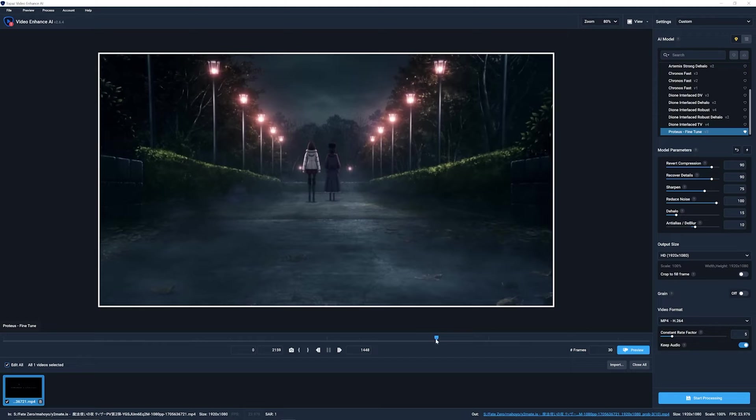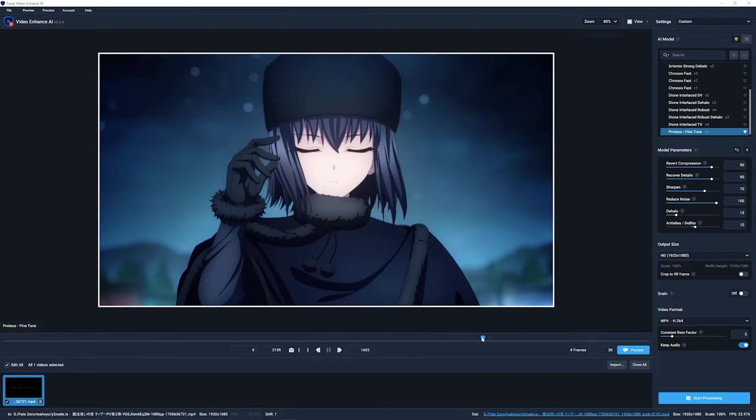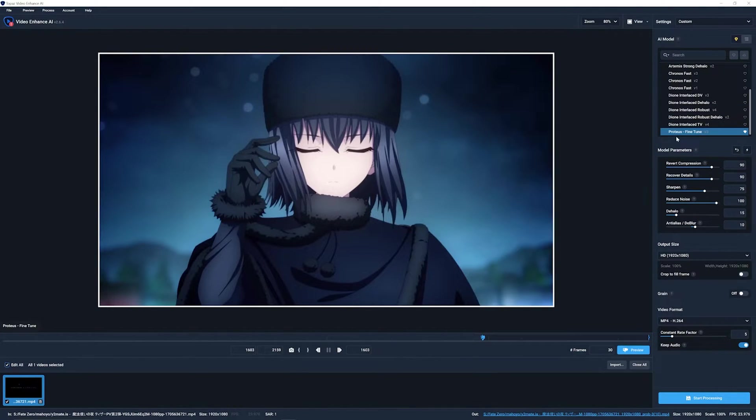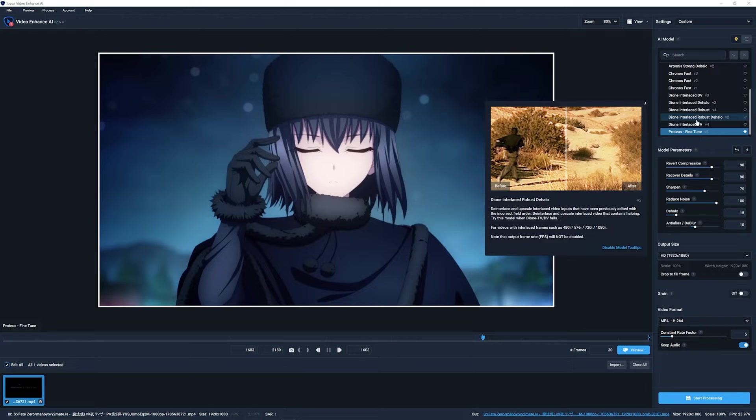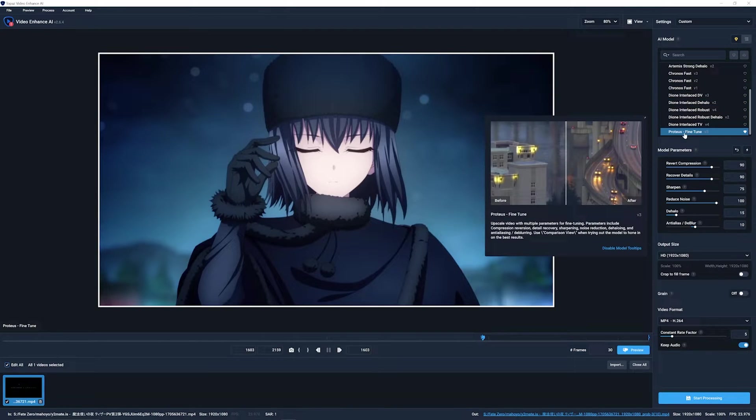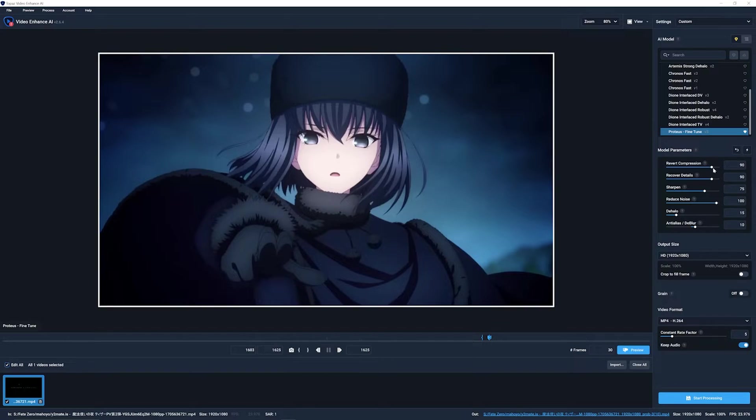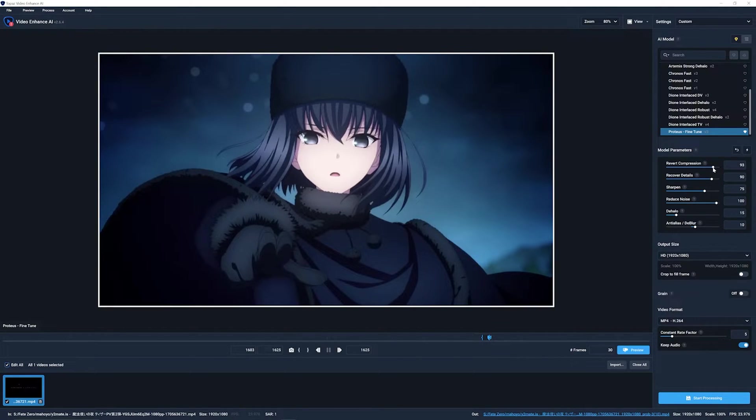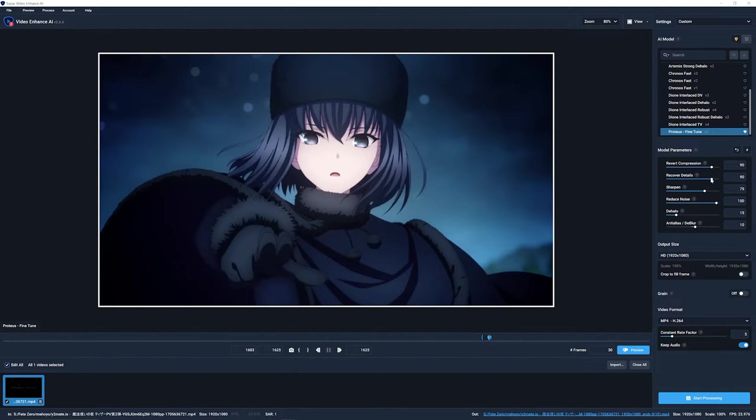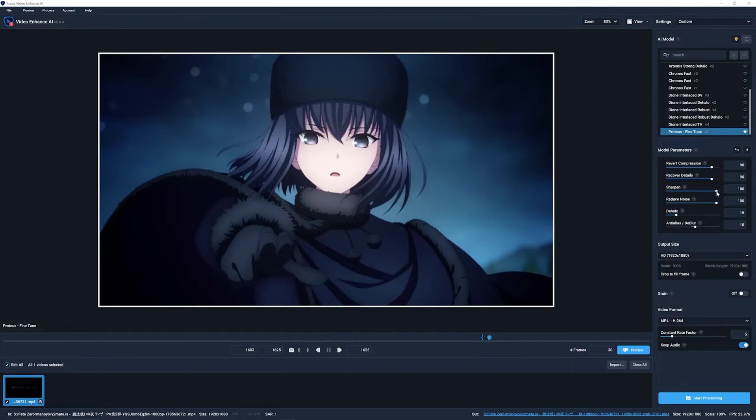I'm choosing this scene right here. You want to switch your settings over here to Proteus Fine Tune. On the settings, you want to have revert compression to 90. This is what I found to be the best in my opinion. Recover details at 90.